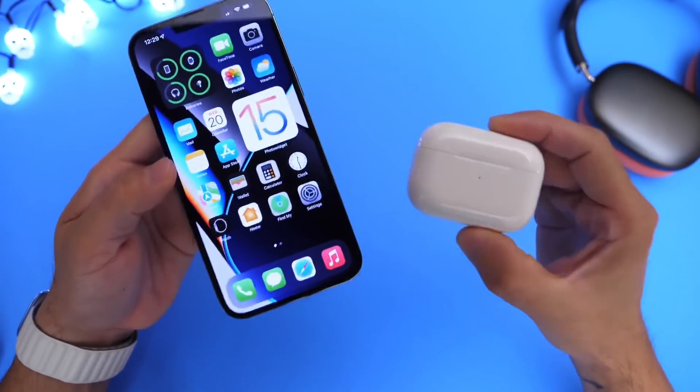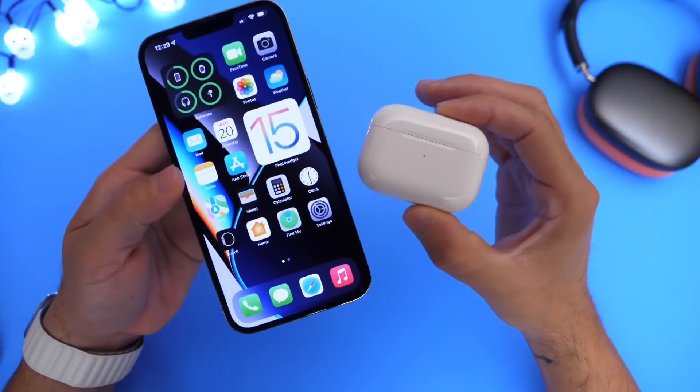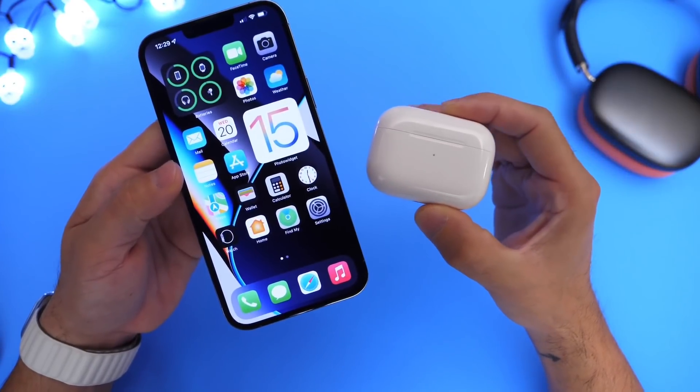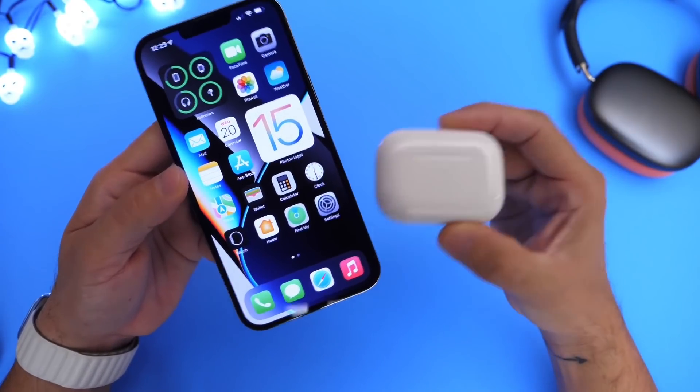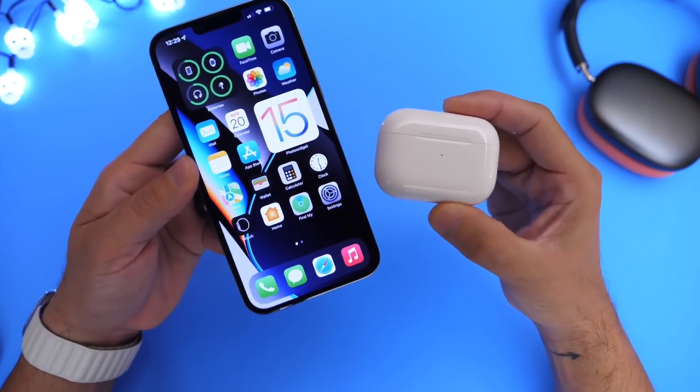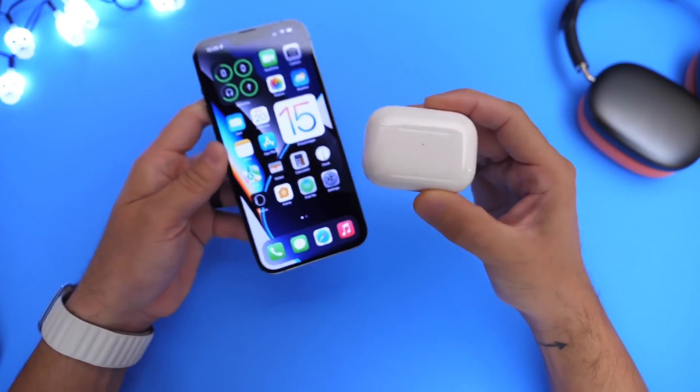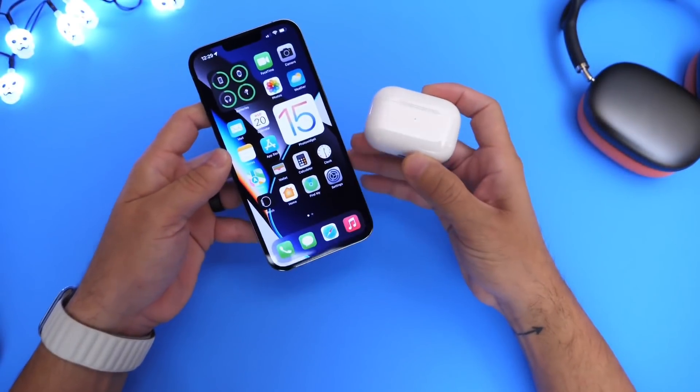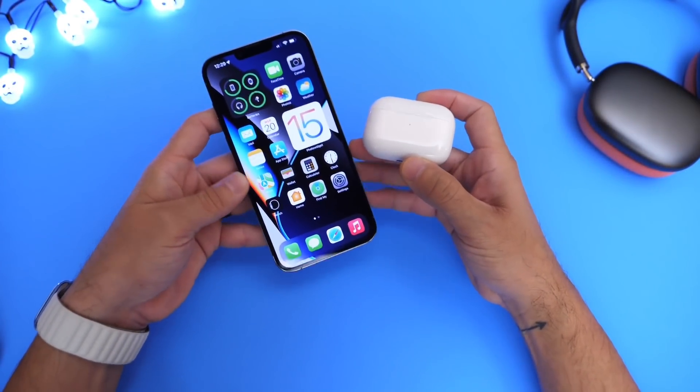Now, this is only for AirPods Pro as of right now. Apple may add this to future AirPods as well. Only AirPods Pro are supported by conversation boost.